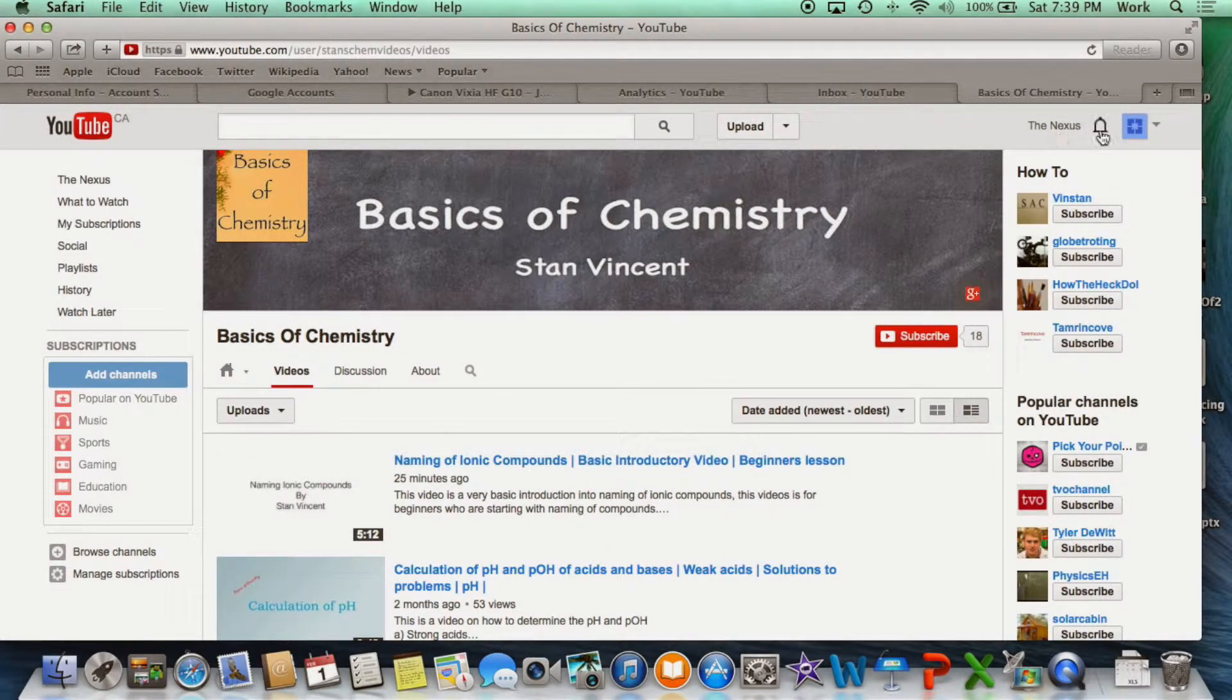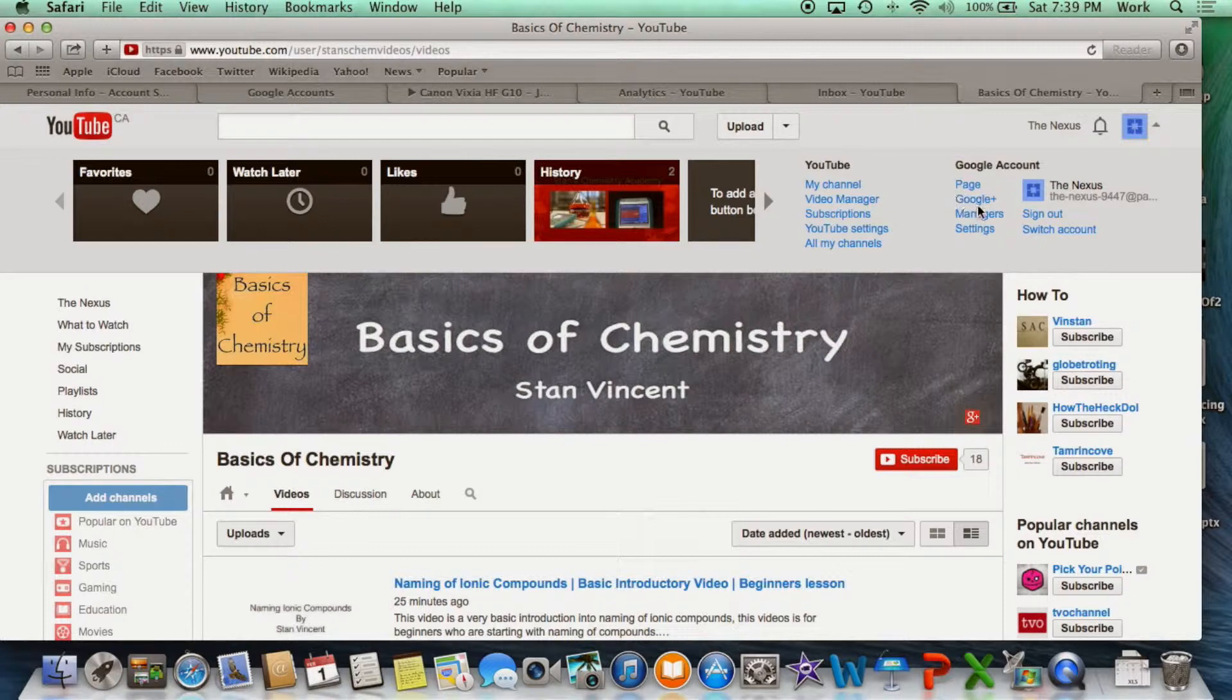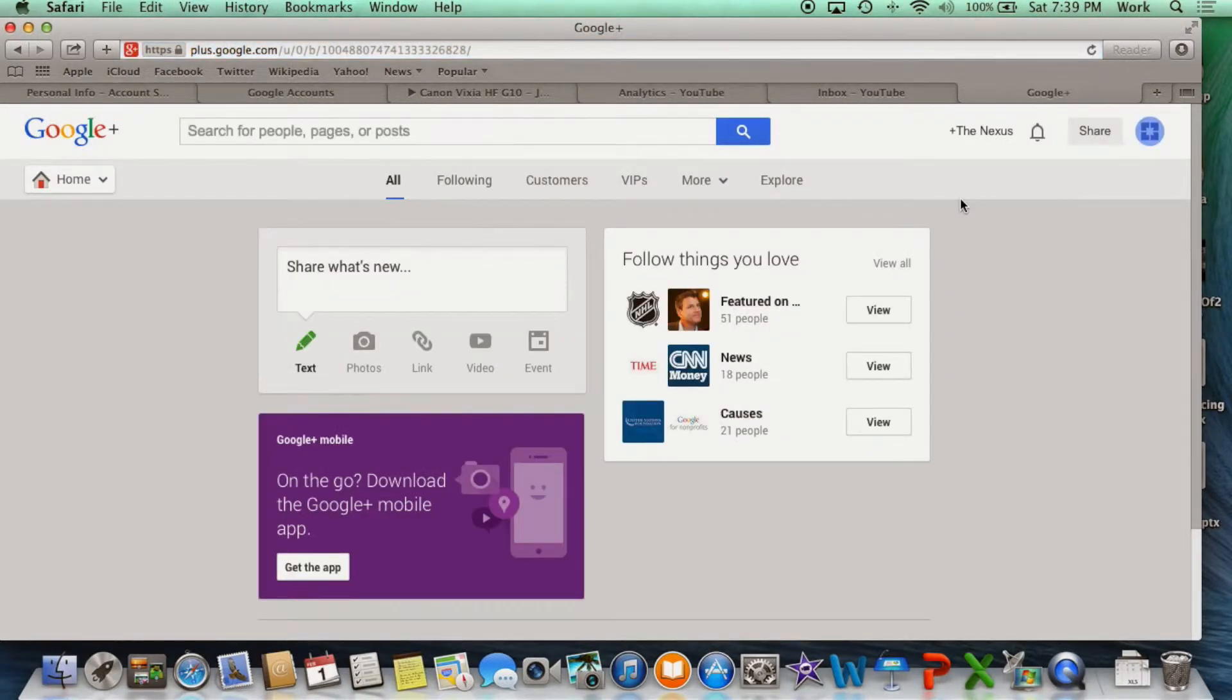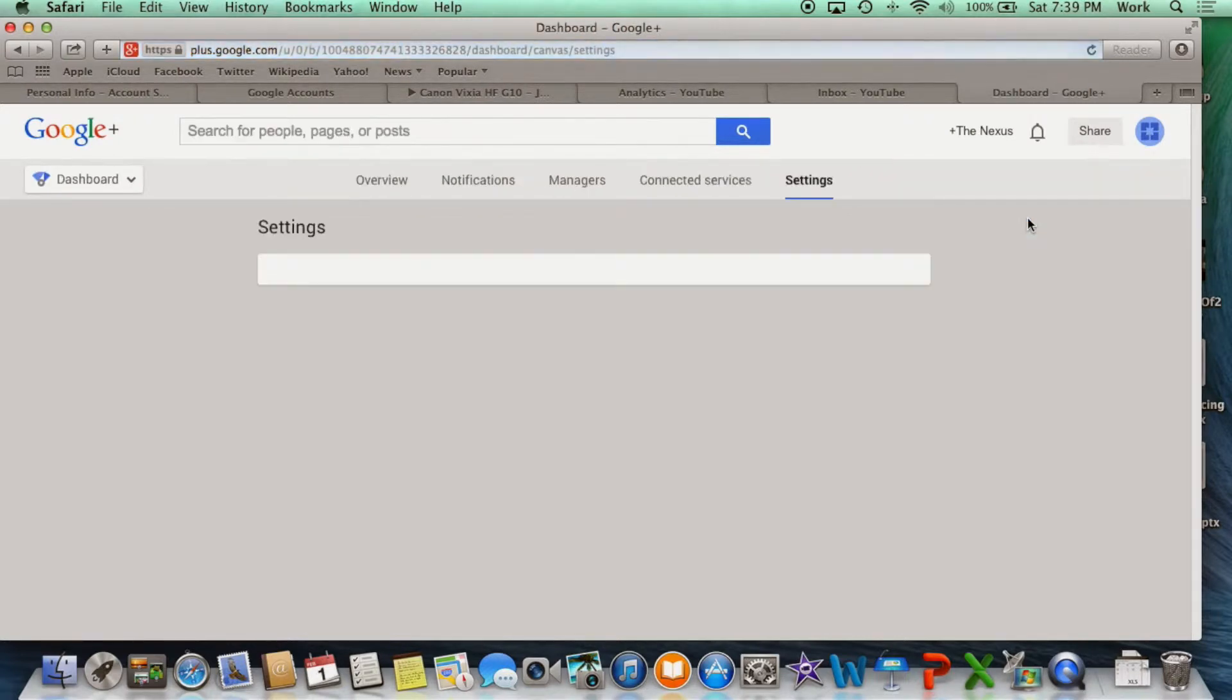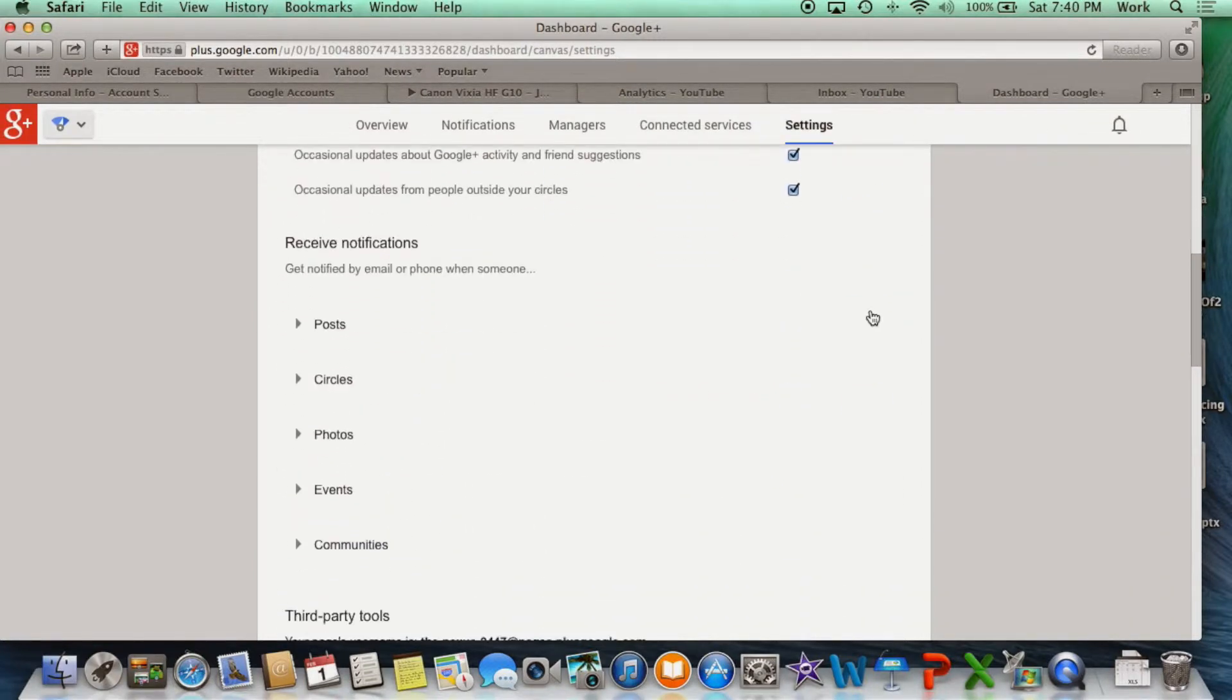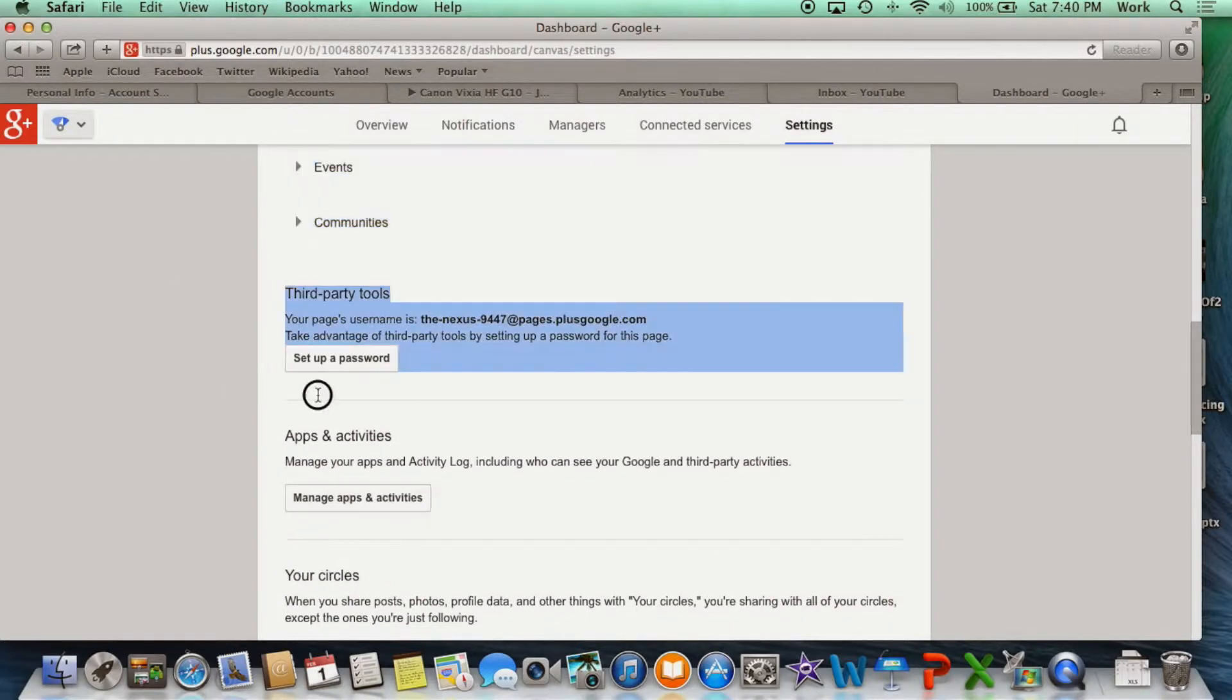The first thing you do is go and select Google Plus. You can see your username on the right side. The next thing you do is go and select page settings. Click on page settings, scroll down the page. When you see third party tools, stop there and select set up a password.